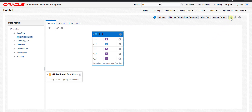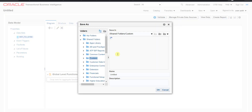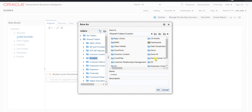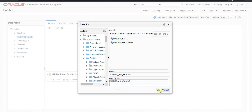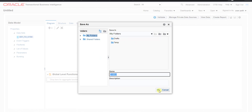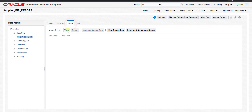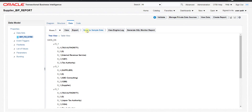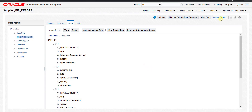Now I need to save the data model. I'm saving it to the Shared Folder, then Custom, then my respective folder. I'm naming the report 'Supplier BIP Report', copying the name into the description field, and clicking OK. It's now saved. I click on Data, then View, then Save as Sample Data to generate sample data.